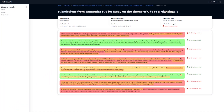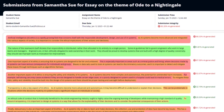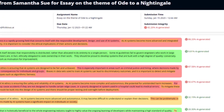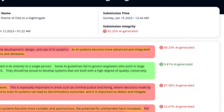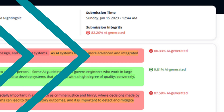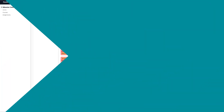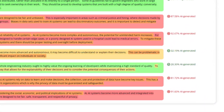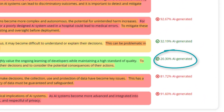It also breaks this down on the sentence, paragraph, and essay level, so it'll tell you how likely it is the whole essay was generated by AI, as well as each individual sentence. I should point out that one of the human-written paragraphs in their example on the site showed up as 20.3% AI-generated, meaning that even their tool thought there was a one-fifth chance that something written by a human was written by AI. So again, not 100% accurate and not foolproof.